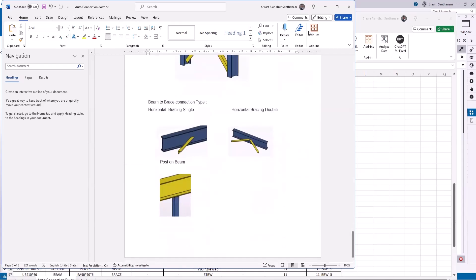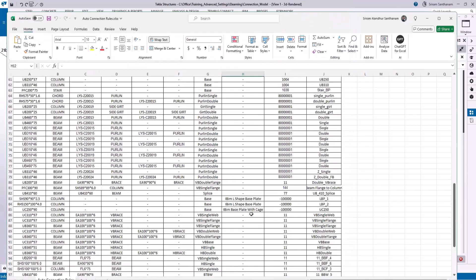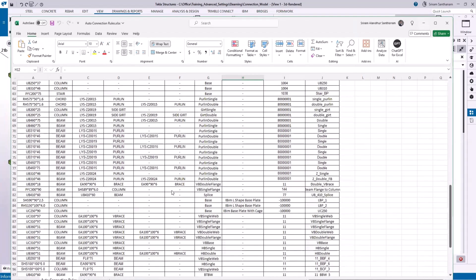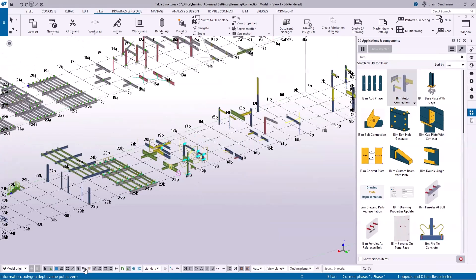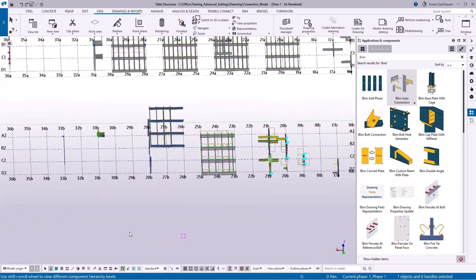This Word document and auto connection rules are included in the package, and you have to copy this file to your model folder. Now I'm going to update this connection to different profile types and different combinations — let me delete all the connections.